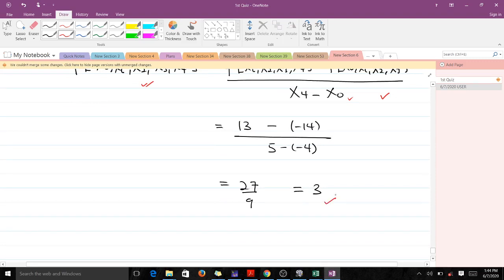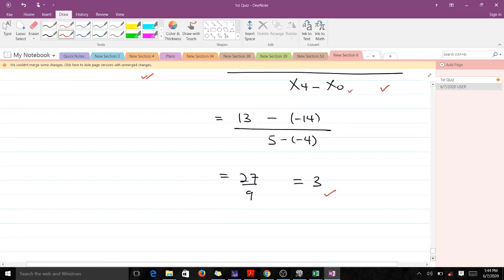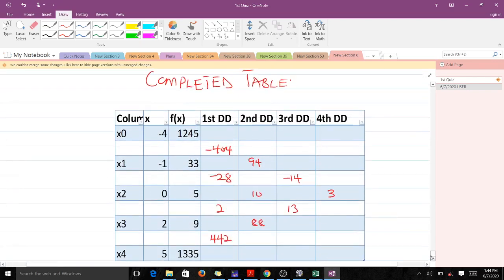That means we've found everything we needed to find. Our completed divided difference table is now fully constructed — this is the solution to the problem. Thank you very much. Please like the video if it helped you, subscribe to our YouTube channel, and I wish you all the best.